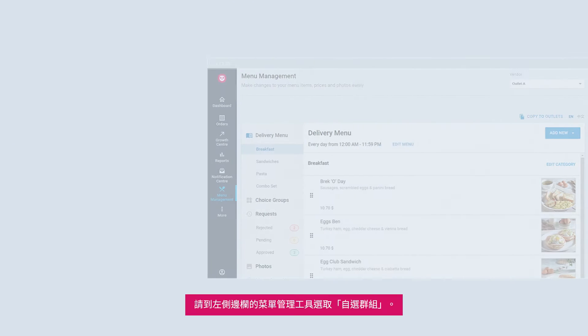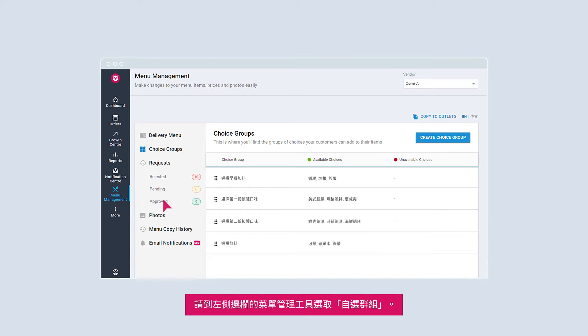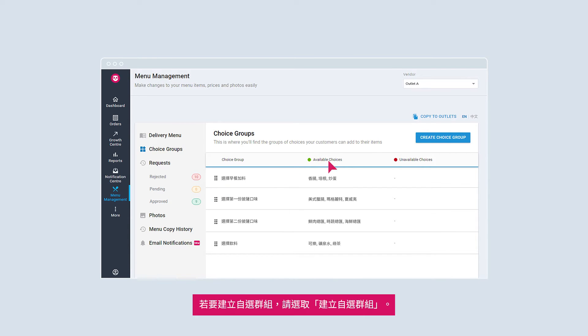In Menu Management, select Choice Groups on the left sidebar. To create a choice group, select Create Choice Group.